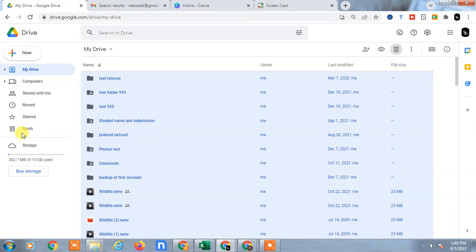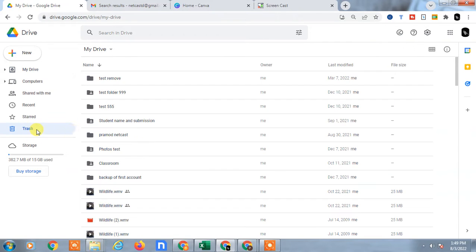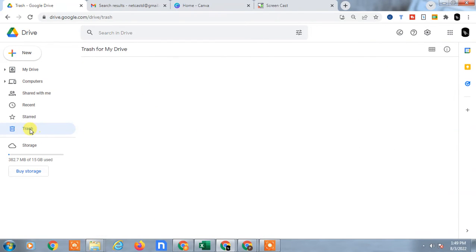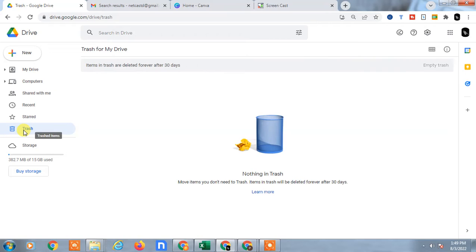Select all files or multiple files and then you can delete from here. If you delete from here, the files will be moved to the trash and they will stay there for 30 days. After deletion, go to the trash and click on 'Empty Trash' so they will be permanently deleted.